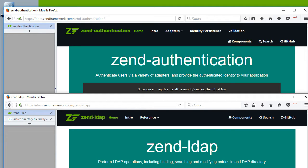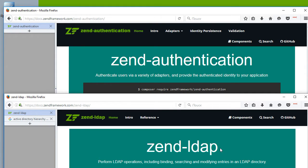Greetings. In this section, we will look at identity management with Zend authentication backed up by Zend LDAP.